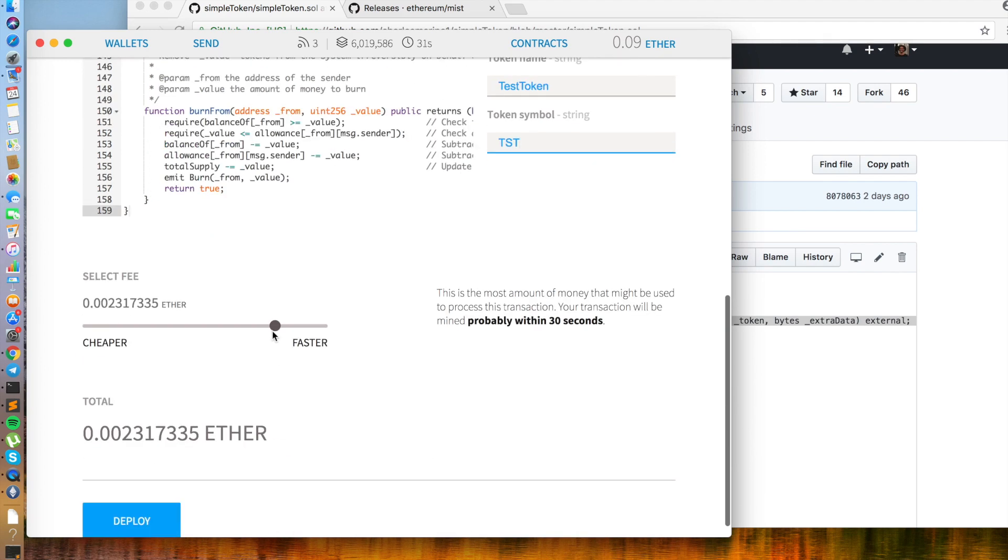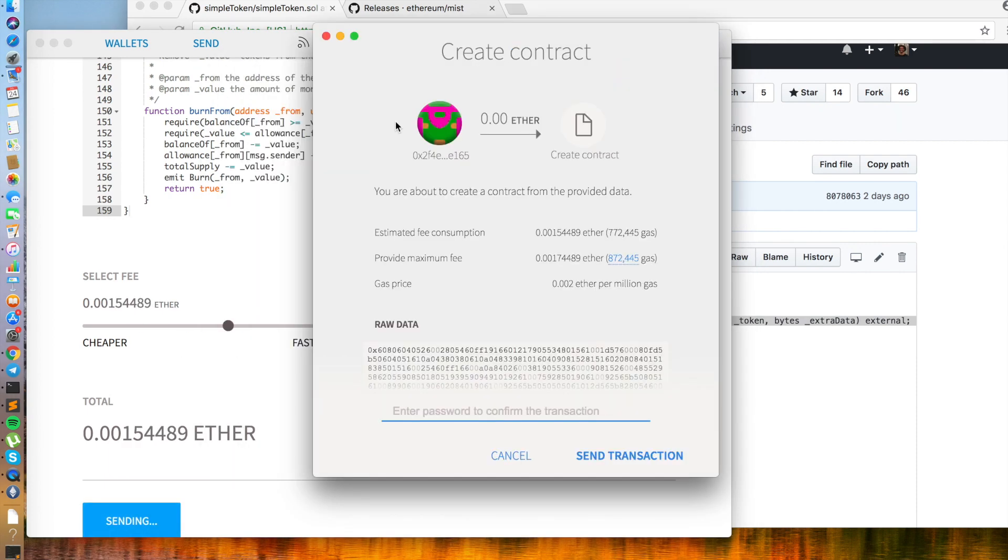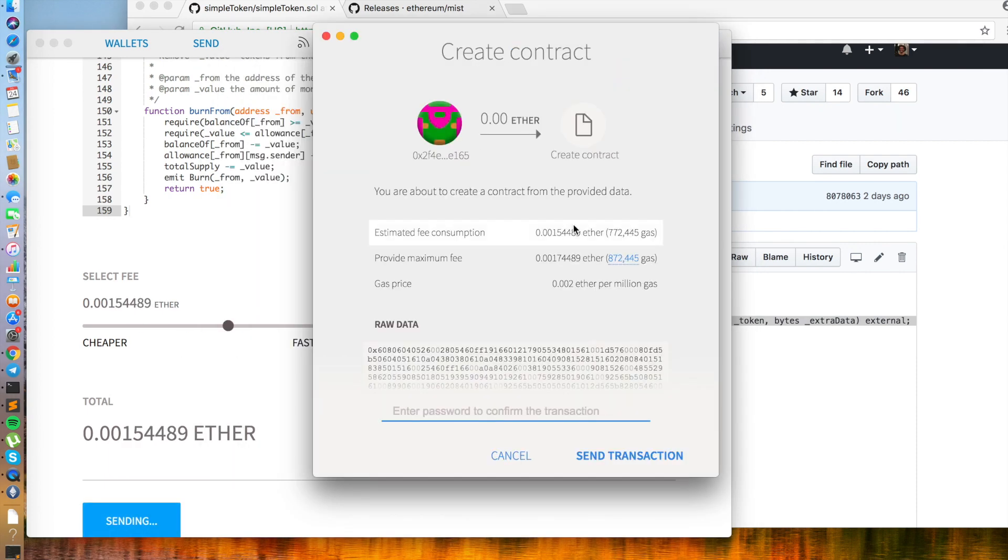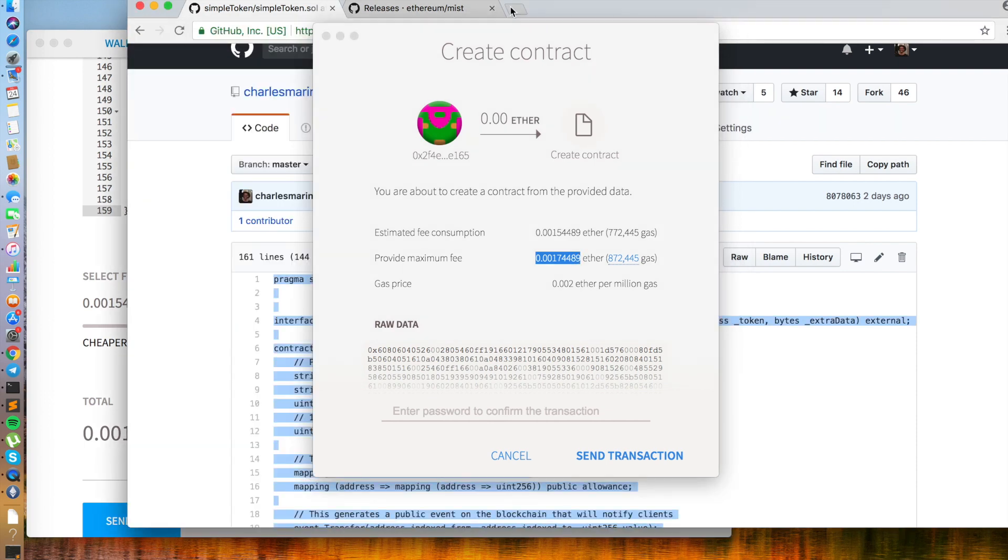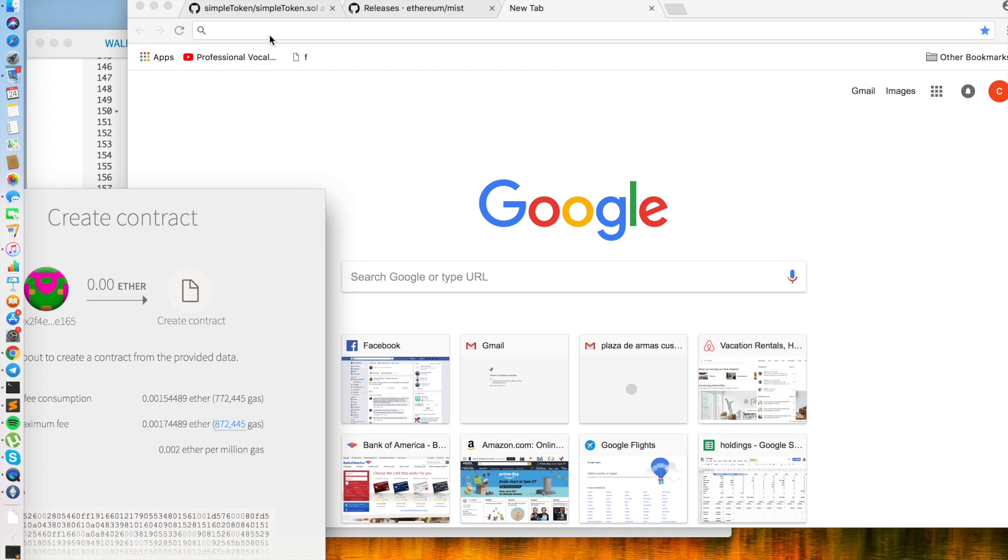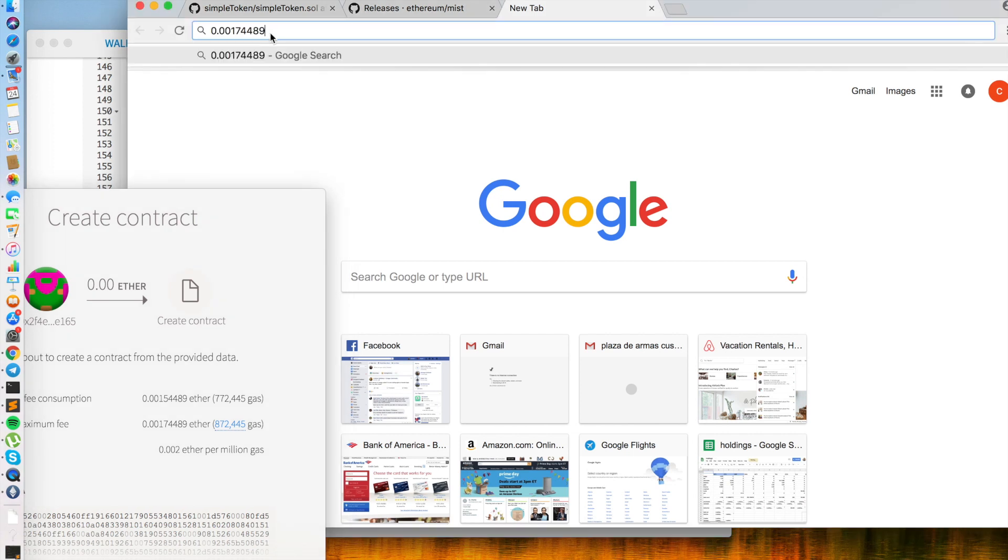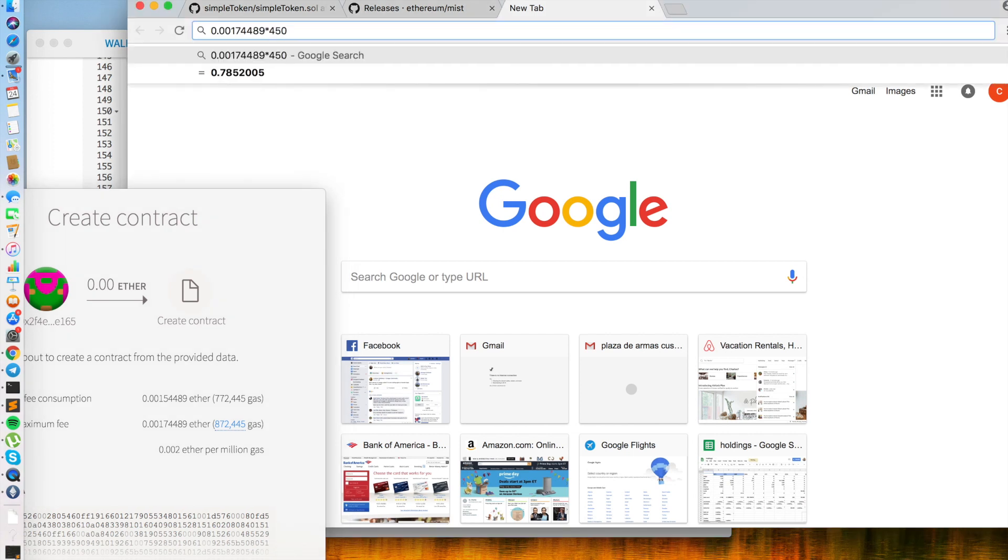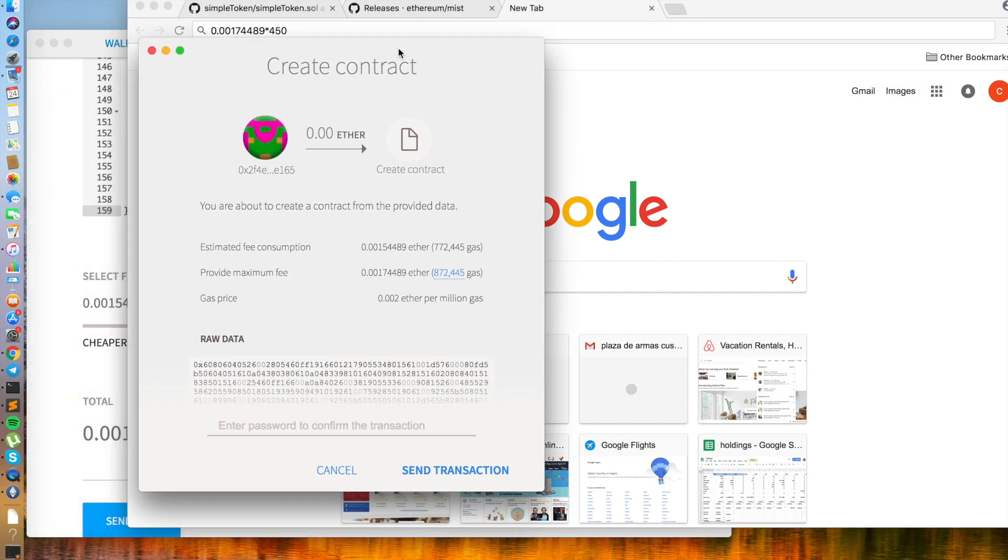And now scrolling down to the fee section. Let's put it somewhere in the middle. And here I usually like to check to see how much a transaction costs in dollars before running it. So we will multiply the ETH maximum fee by the current price of ETH. So this will be around 78 cents, which I happen to be cool with.